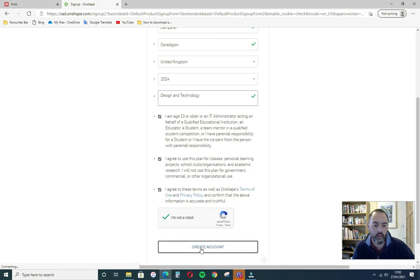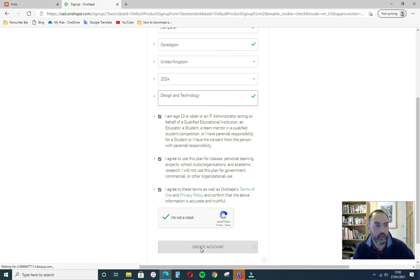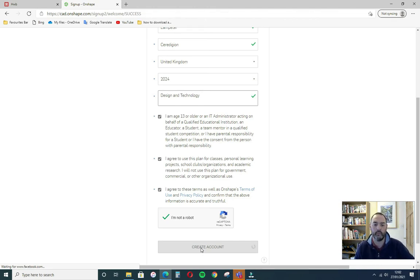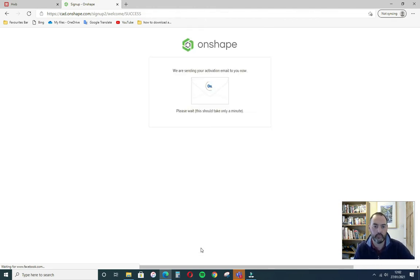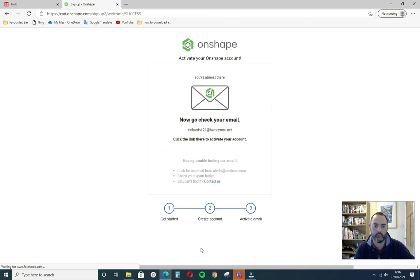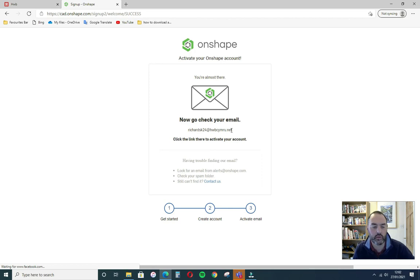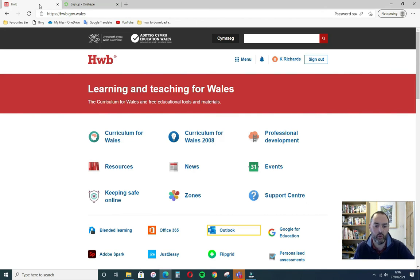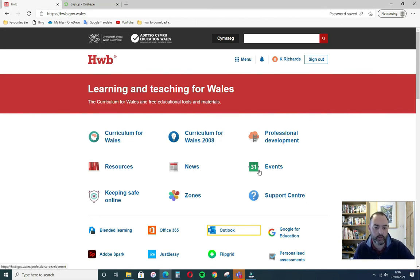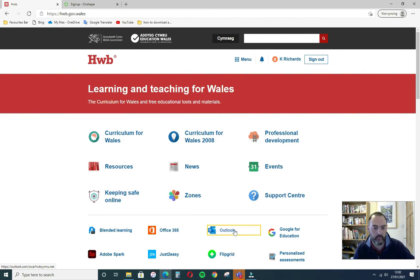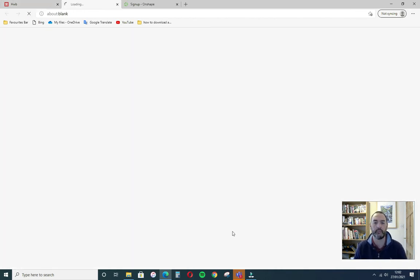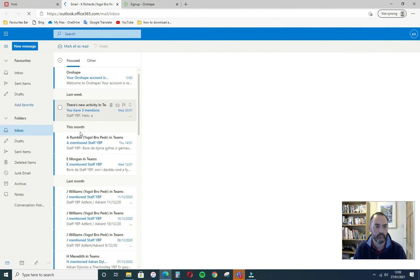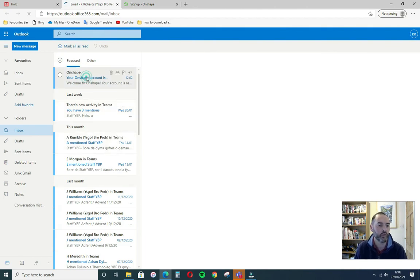And Onshape will send an email to your Hub email. There we are. So it's sent an email to Mrs Richards Hub email account. So if I switch to Hub, once you've logged into the Hub website you can go straight to Outlook here. And you should have an email from Onshape.